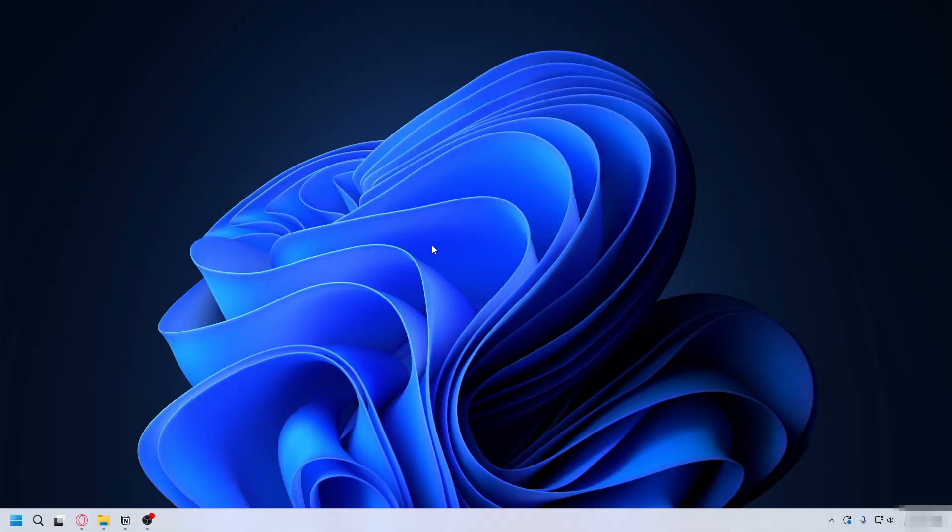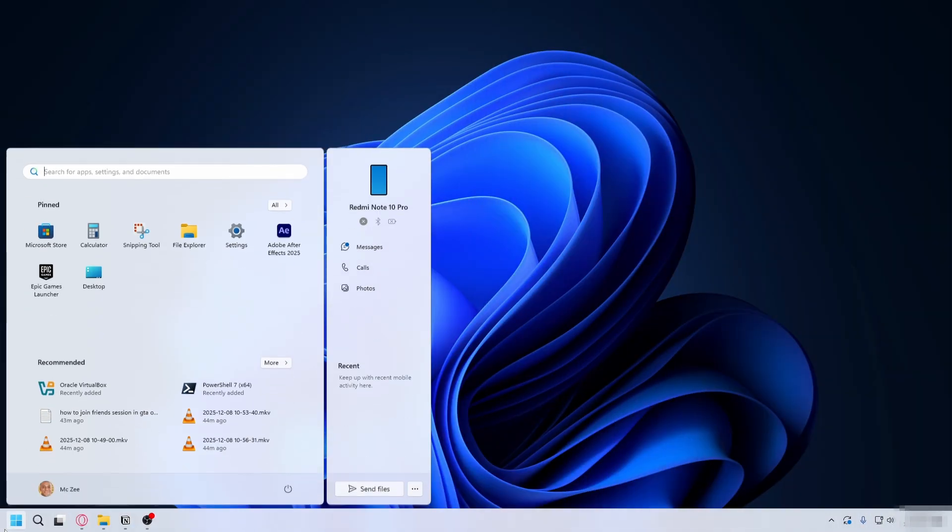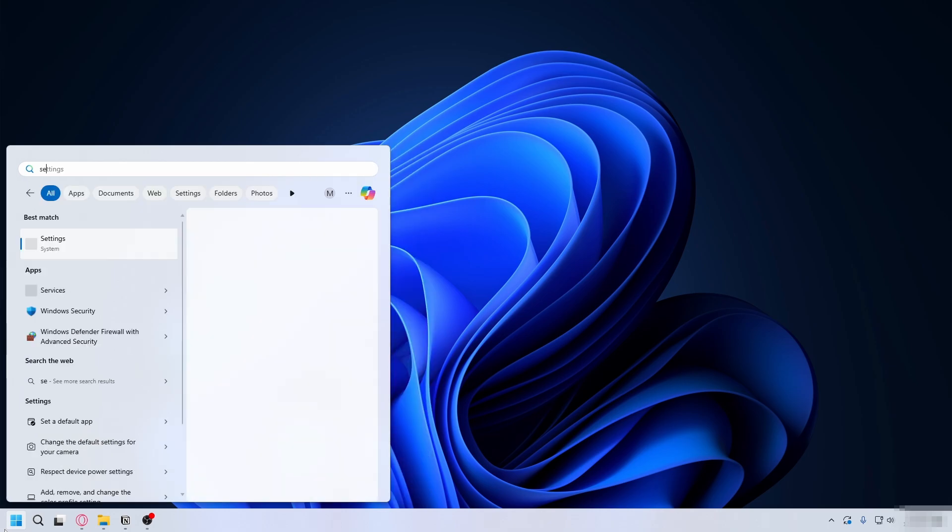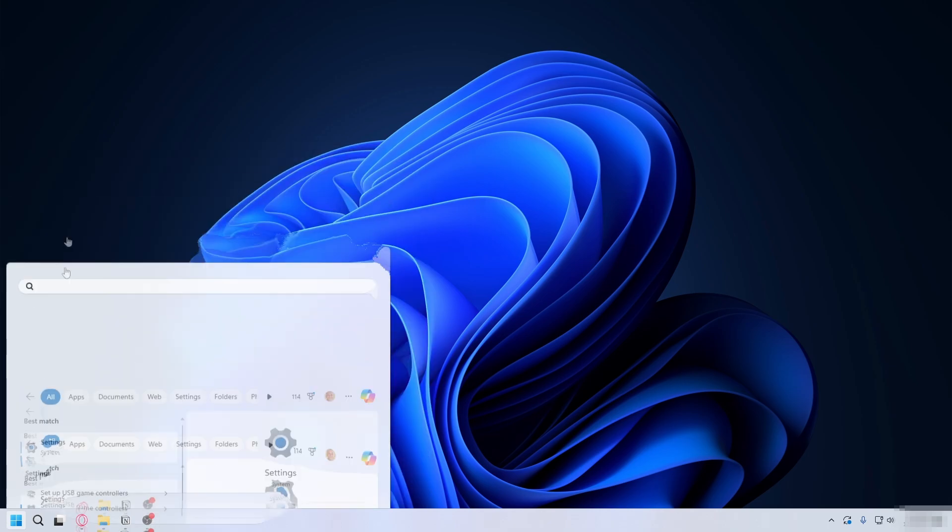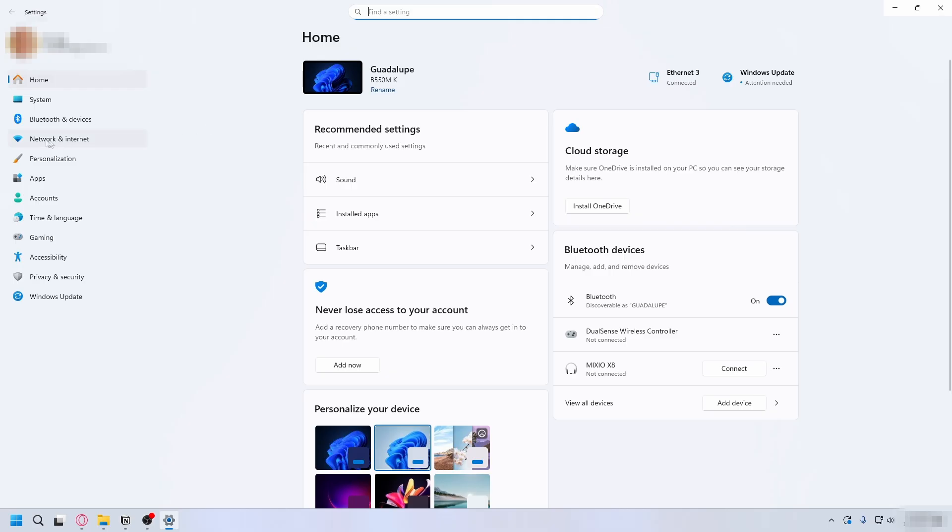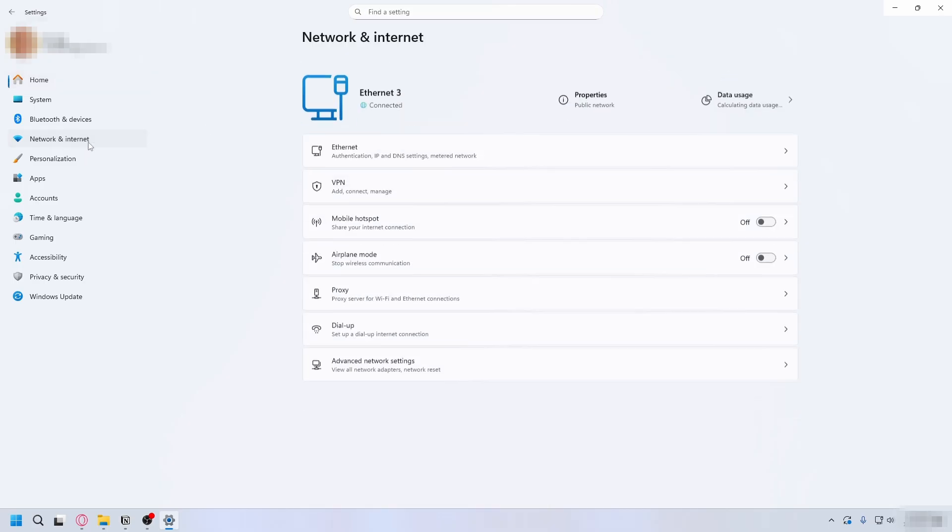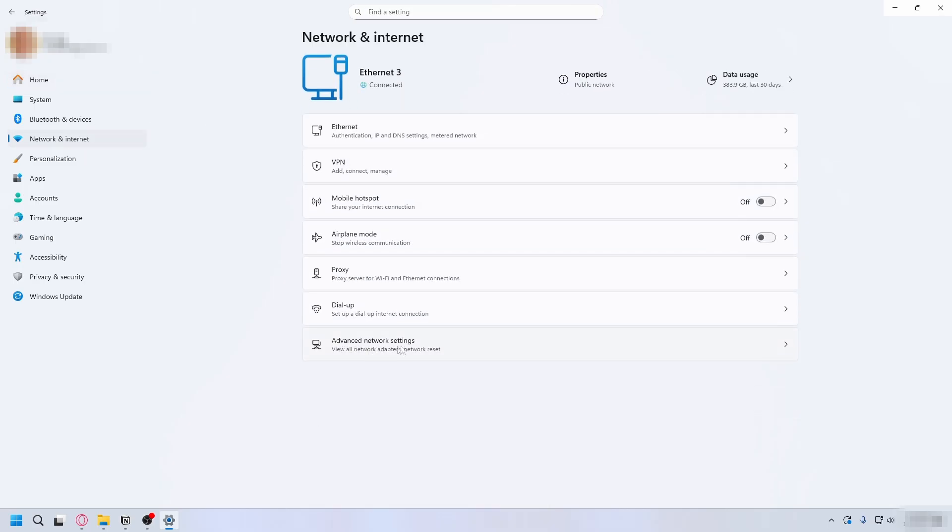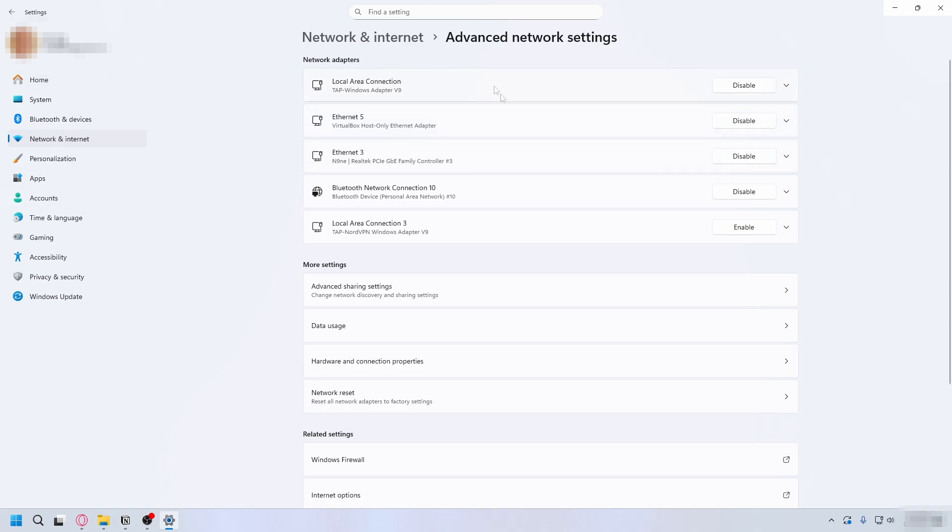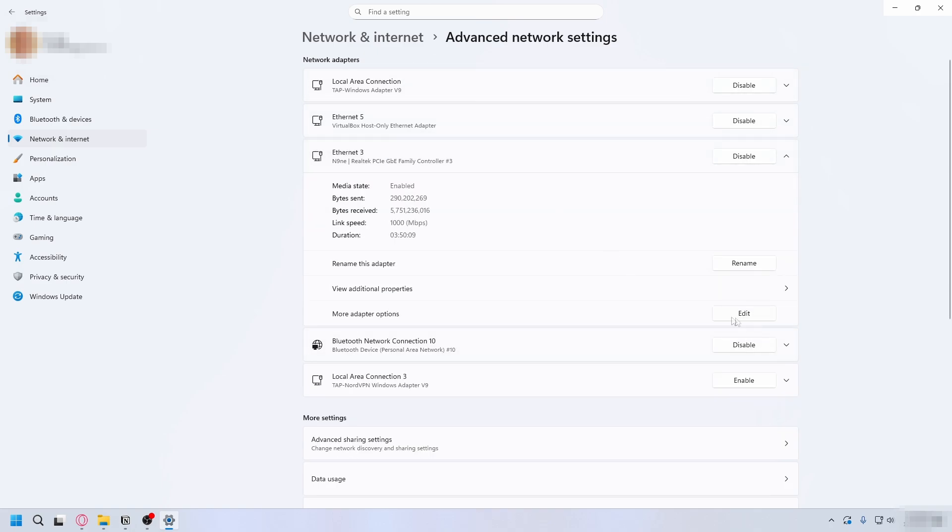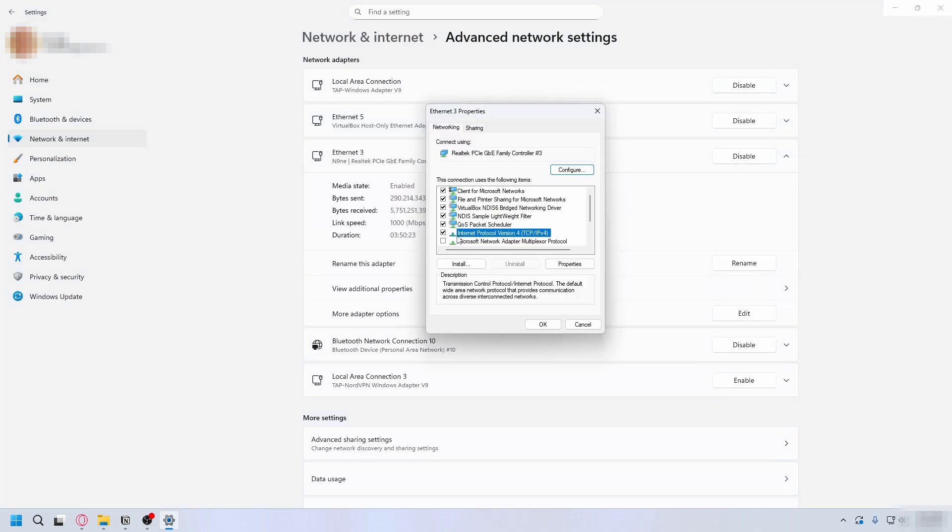The next thing you can try is to change your DNS. Go to the Start menu, type in Settings, go to Settings on the left, go to Network and Internet, and then Advanced Network Settings. Look for the network adapters you're using - for me it's this one - expand it and click on Edit.